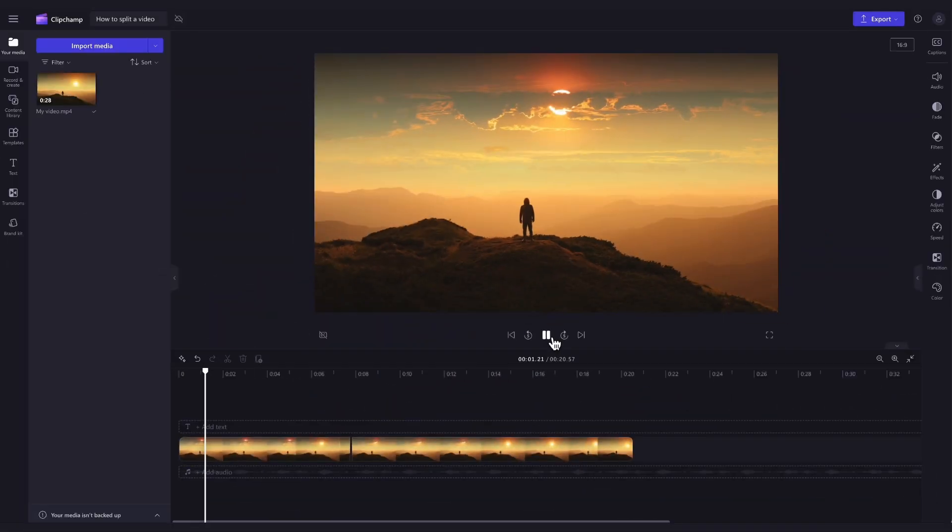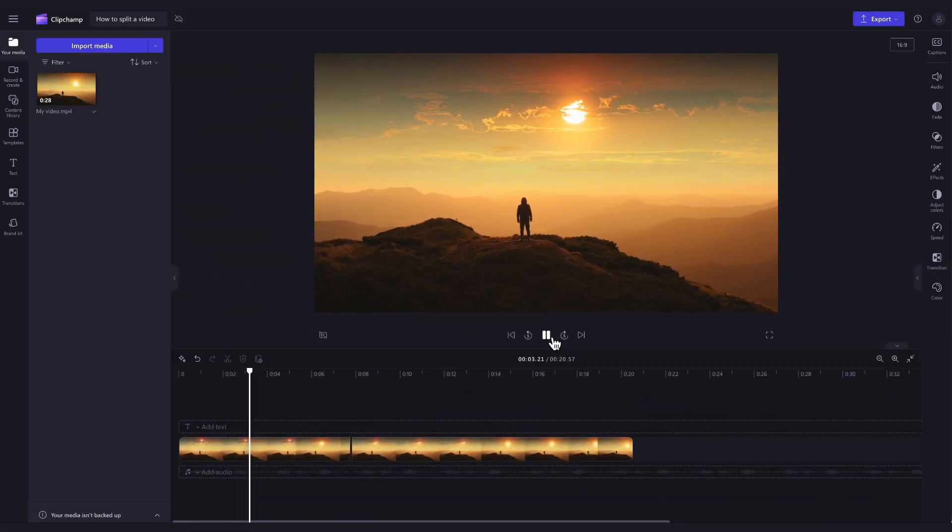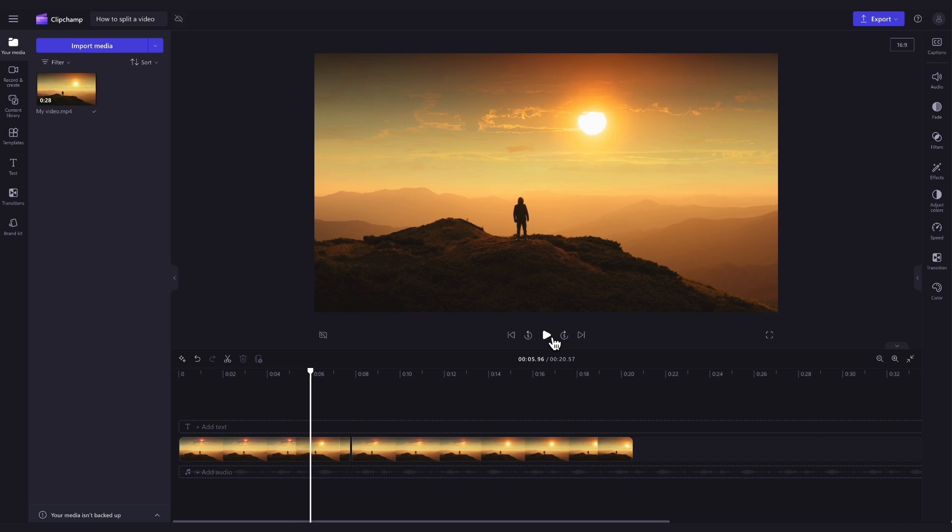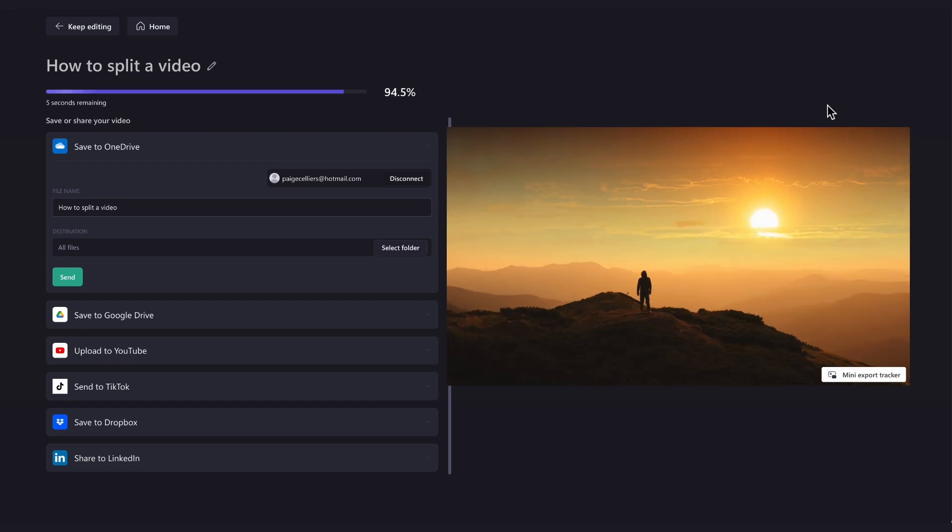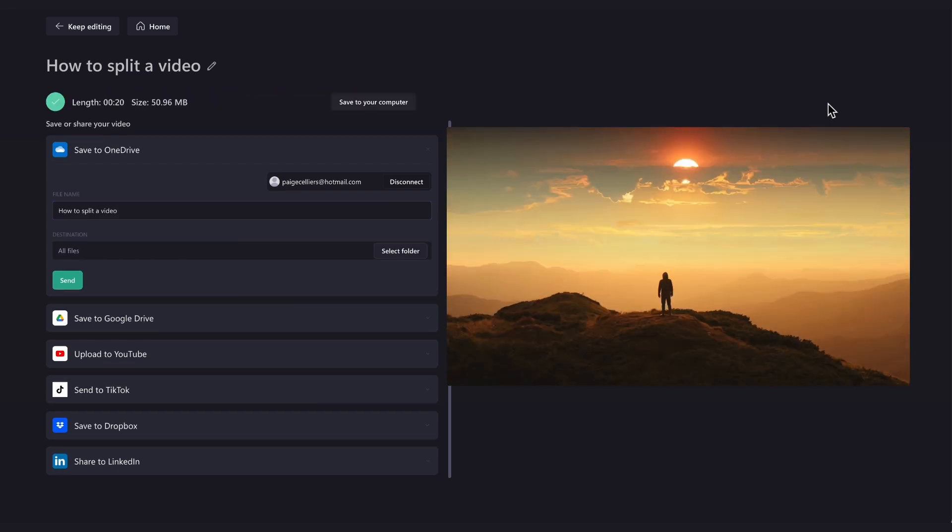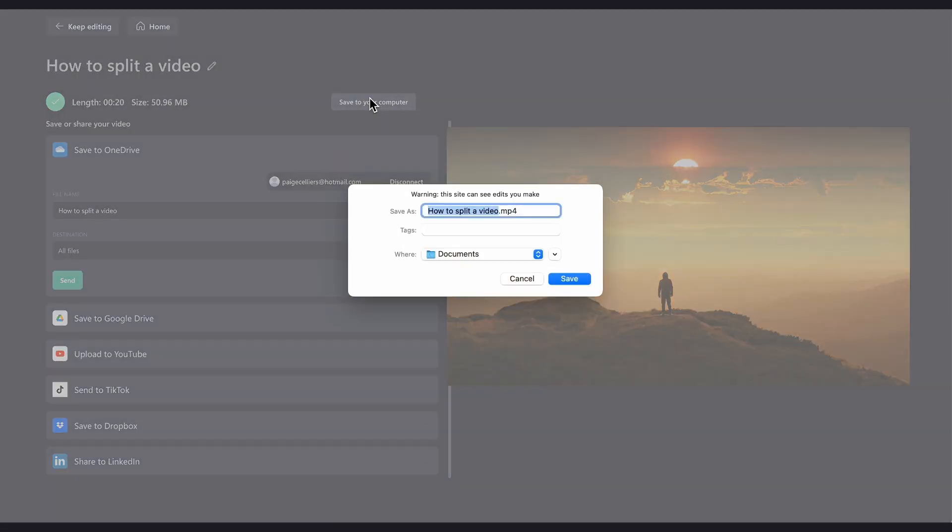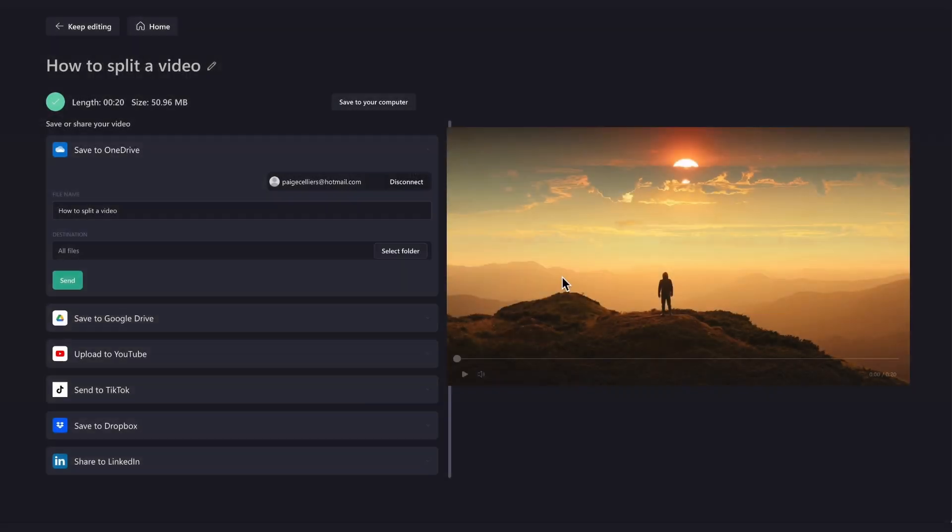Once you're completely happy with your video and all of your edits are complete, you can go ahead and export it by heading up to the export button, selecting your video quality, and once the export is complete, hit save to your computer and it will download to your device all ready for you to share.